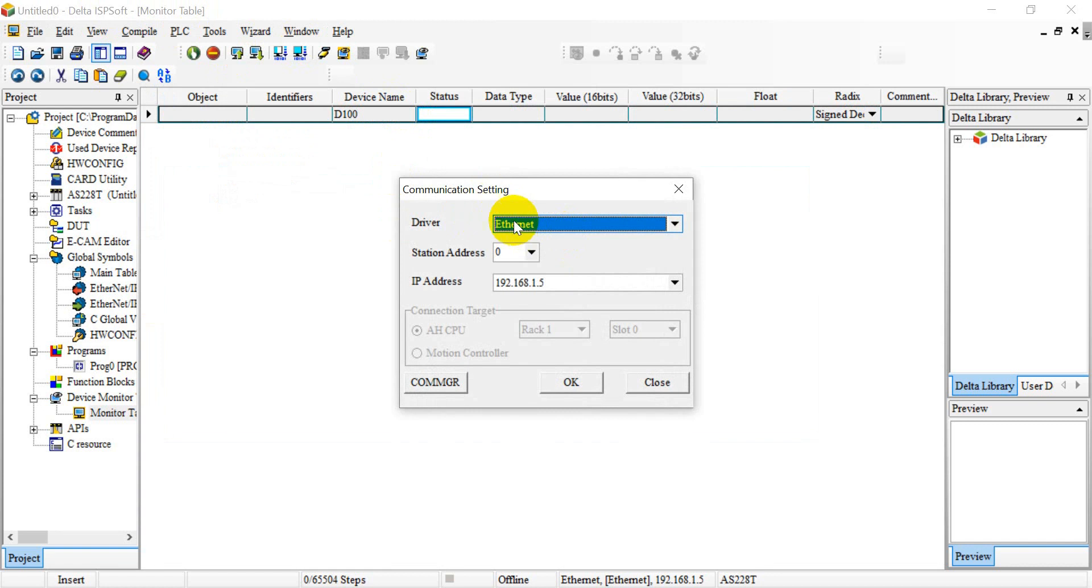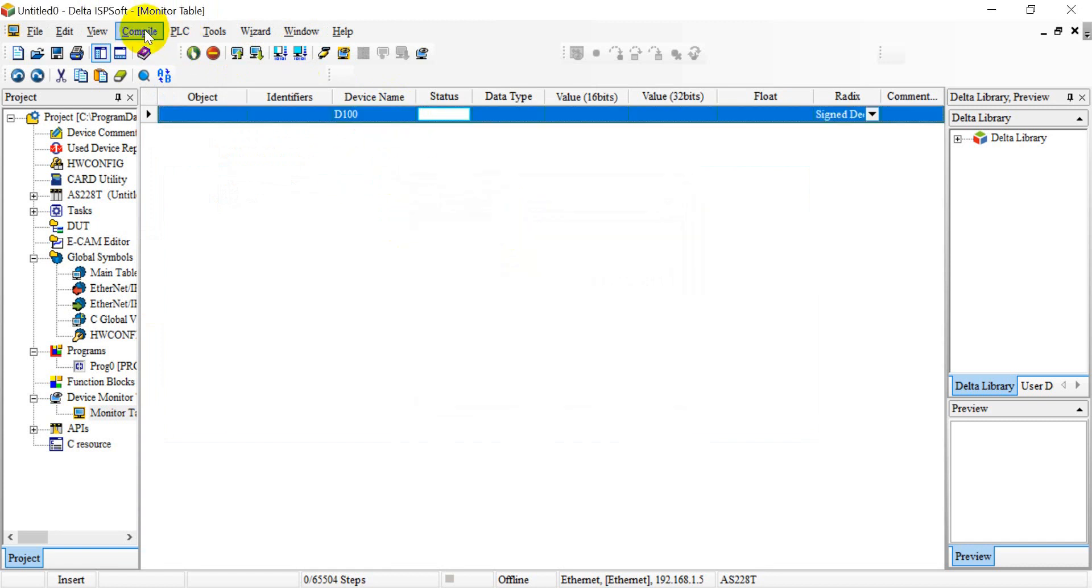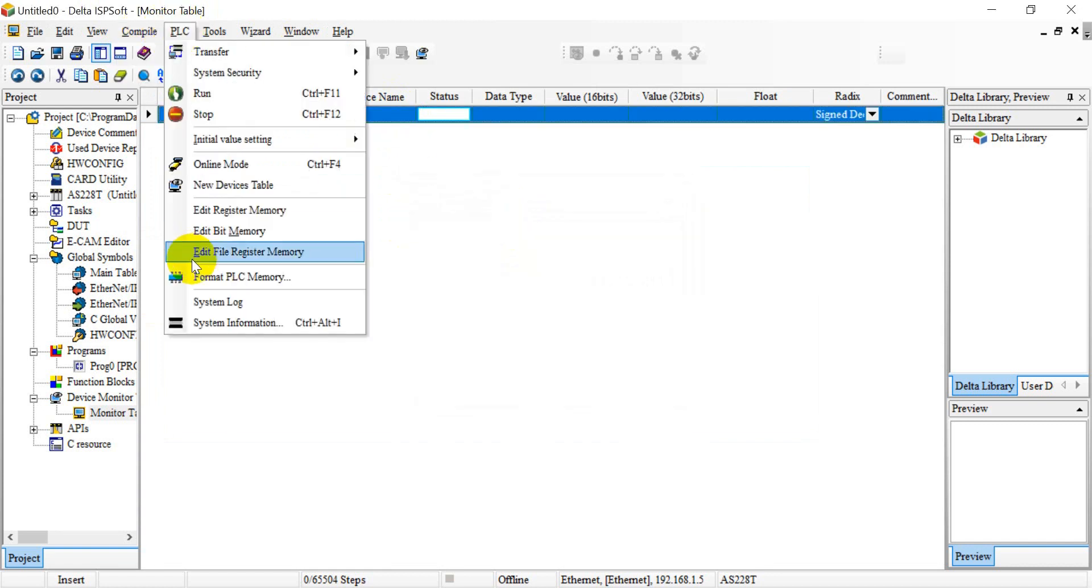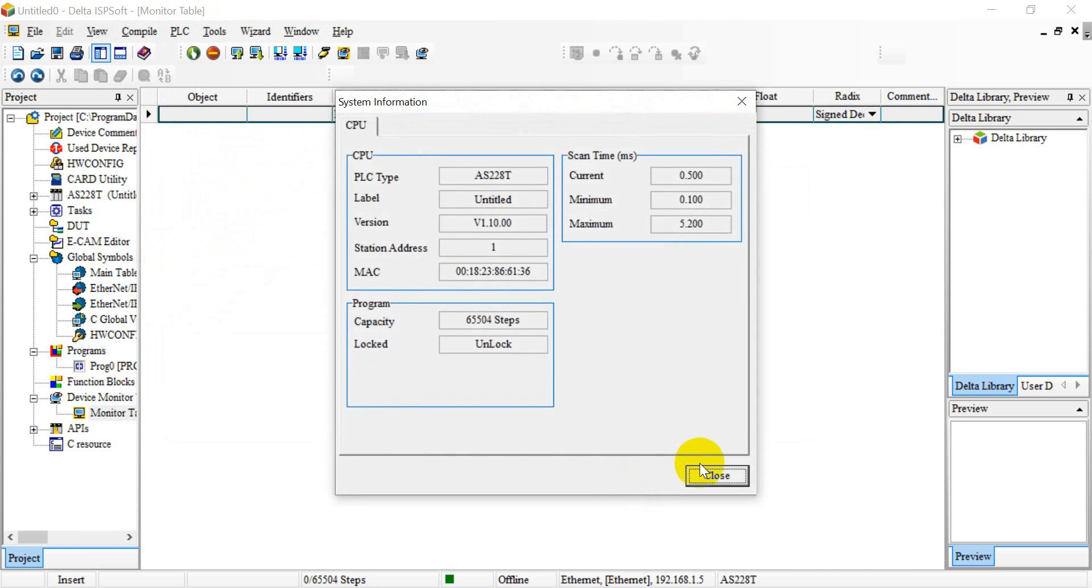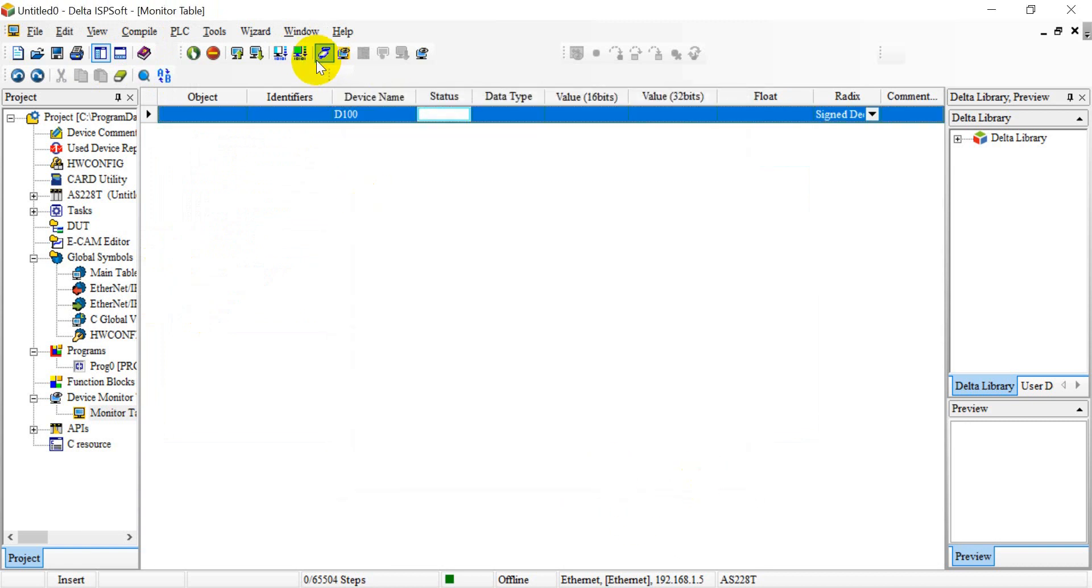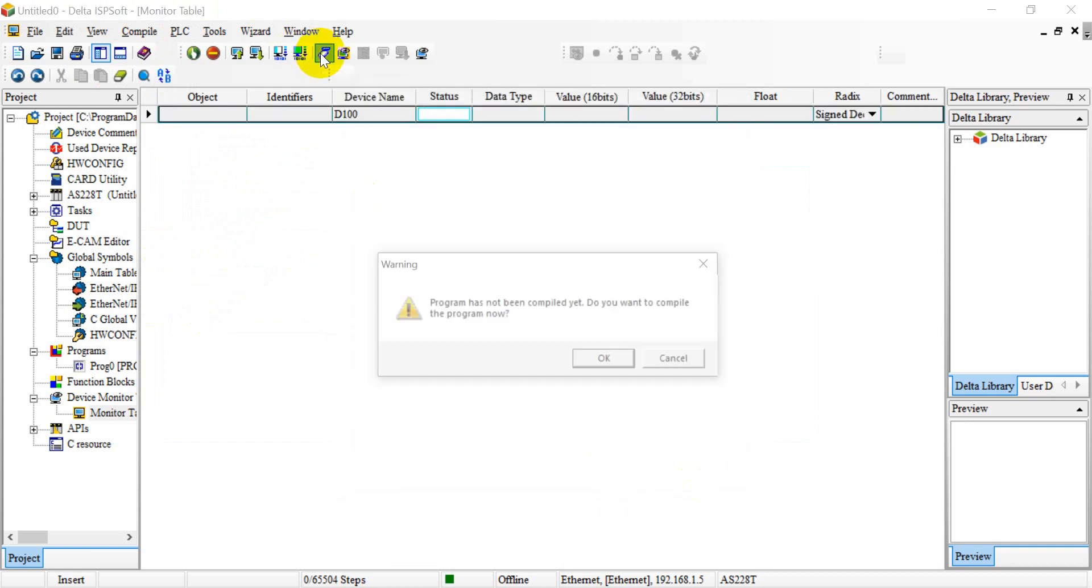After you establish the connection, you have to select the driver and check the connection status. After that, we can now switch online.